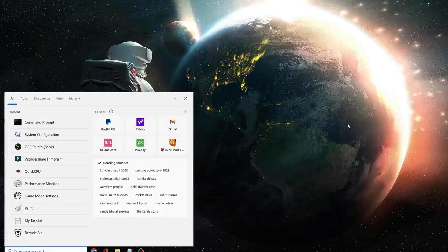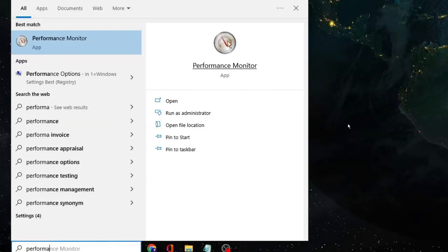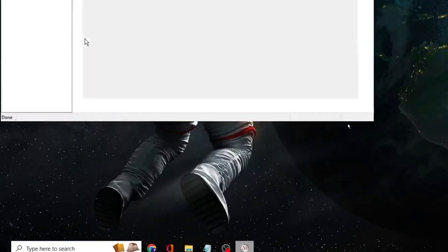Click on your search, type performance, and from the suggestion, click on performance monitor.